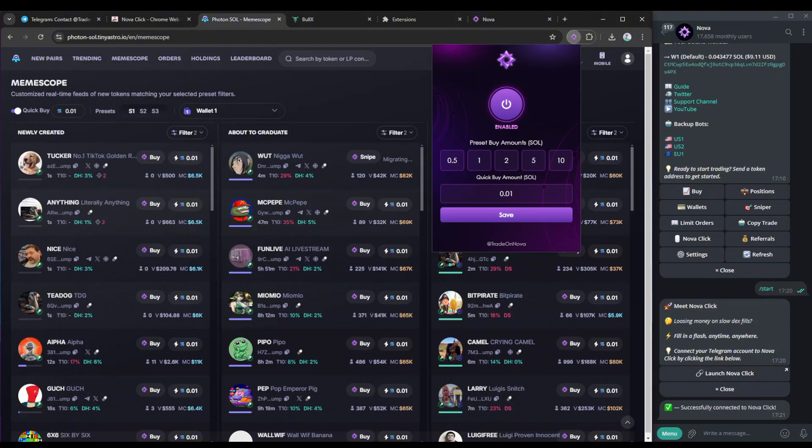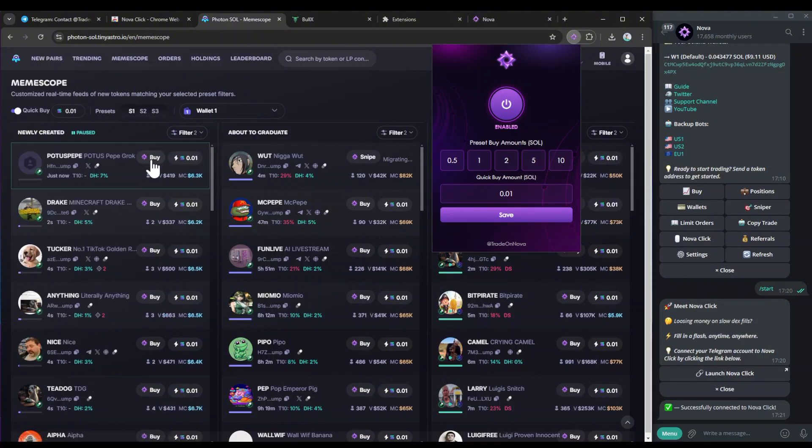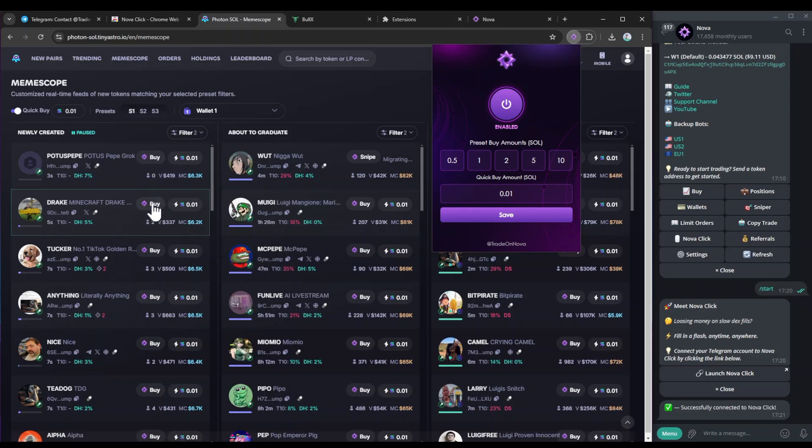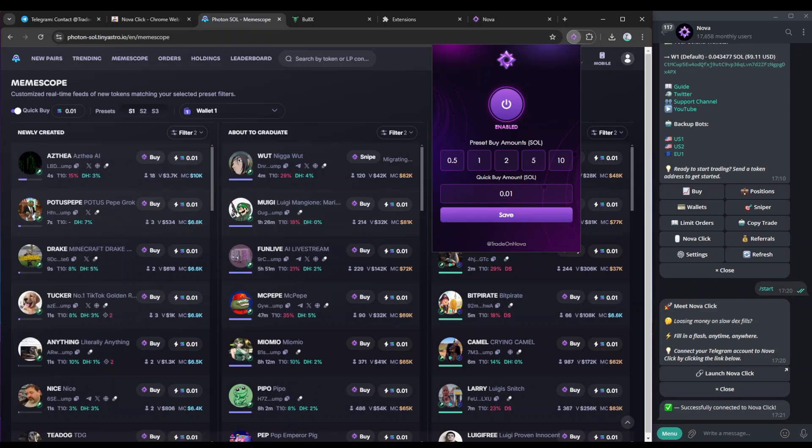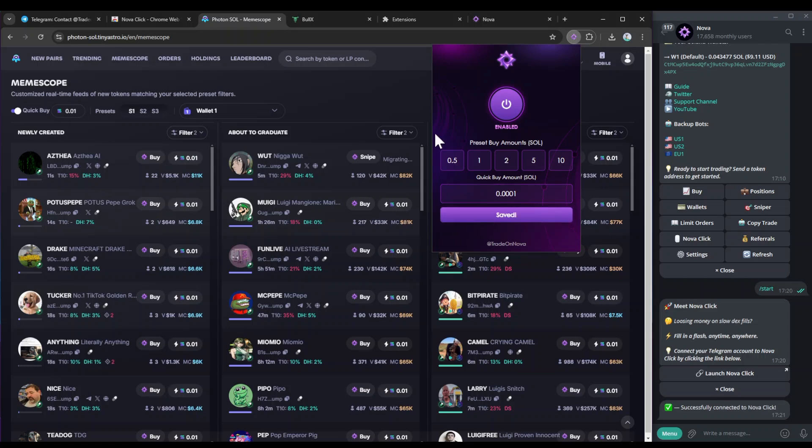You've also got the quick buy amount, so this is when you click buy, for example, as you can see here on MemeScope, it'll be the same for PumpVision 2, there'll be a quick buy button, and you can just simply hit buy, and then the amount of SOL is determined by the amount you put in the quick buy. So I'm just going to put this, for example, right now.